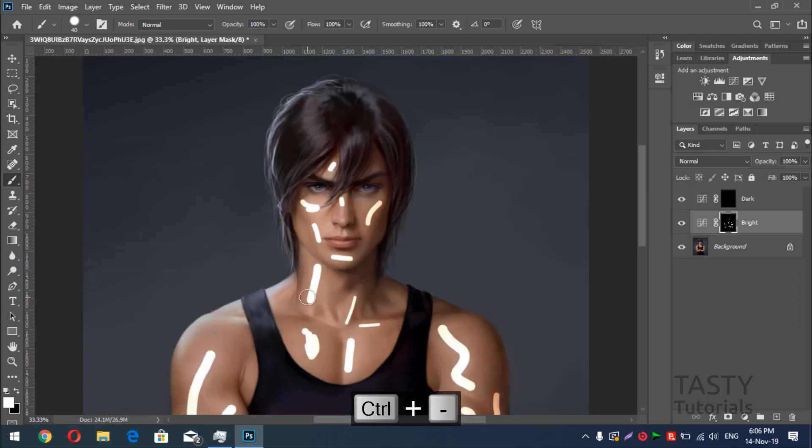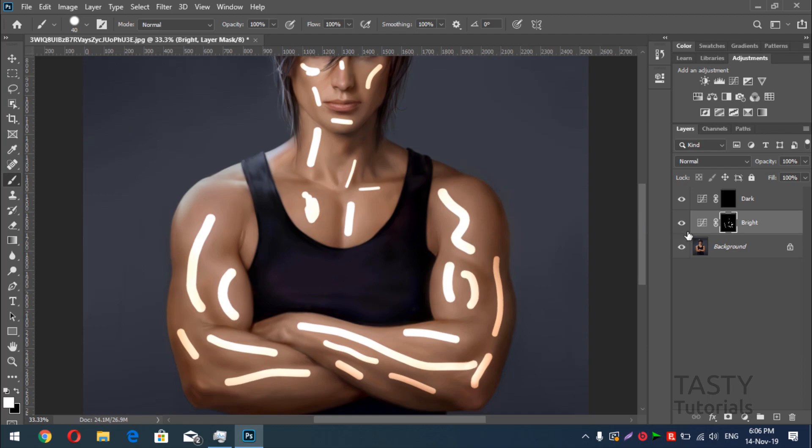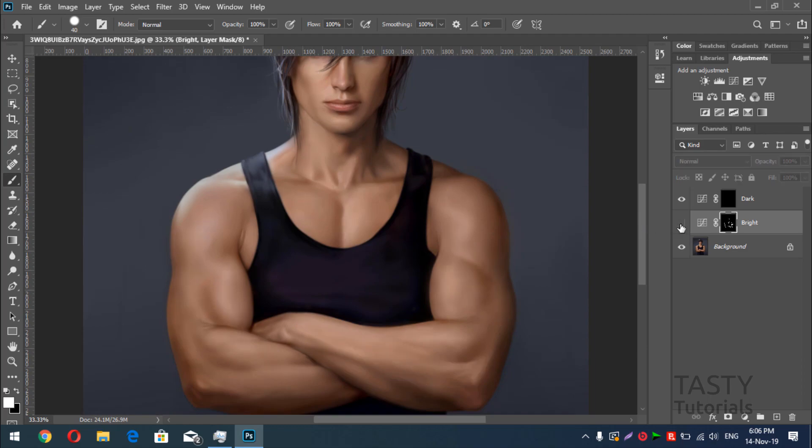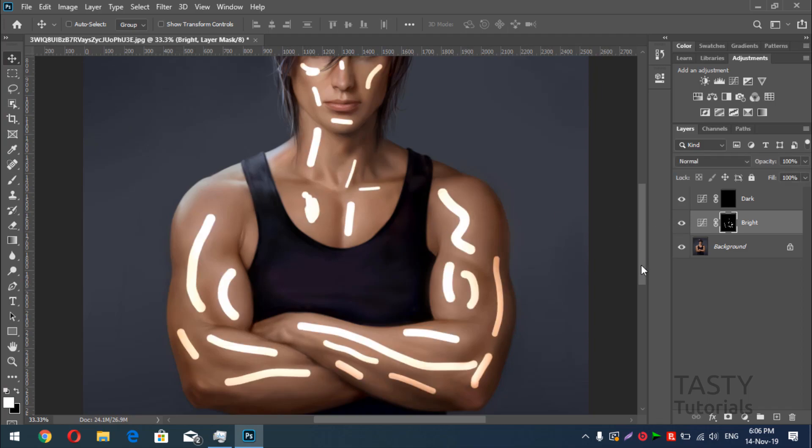Now you can see that we have drawn the lines on where the bright side is shown. I mean that, where the light is coming or attached or contacting with our image. Now we'll turn on this and what we'll do is,